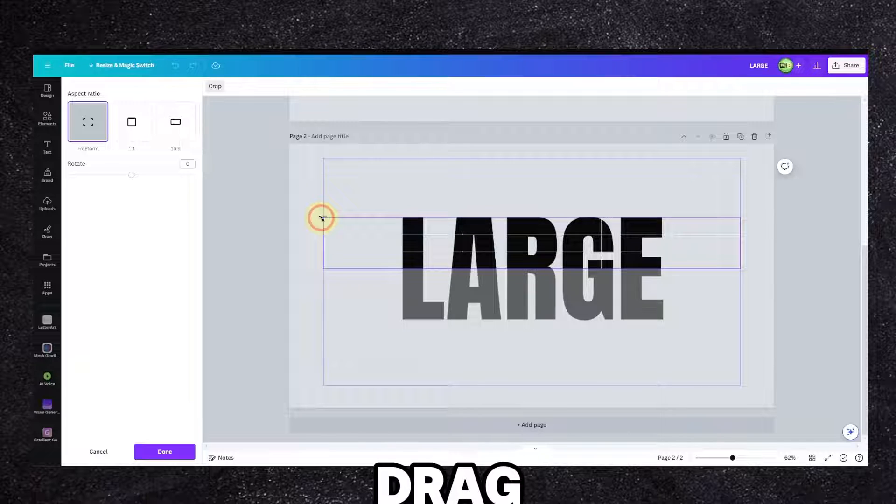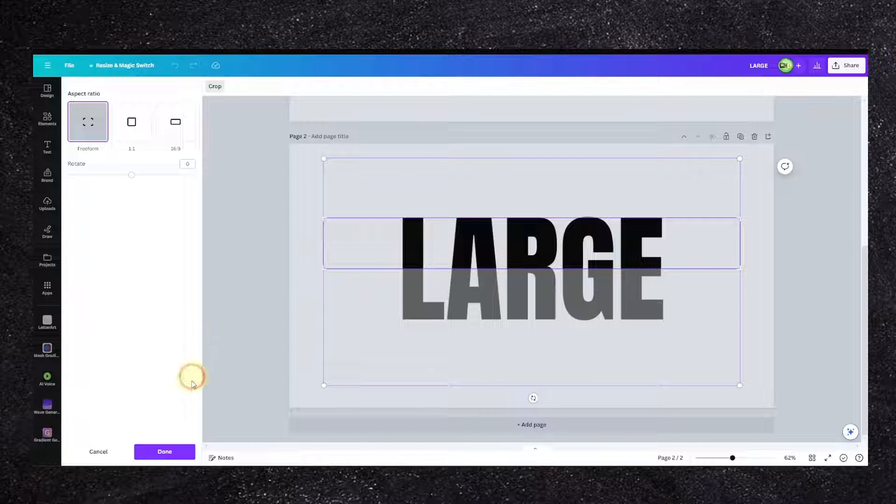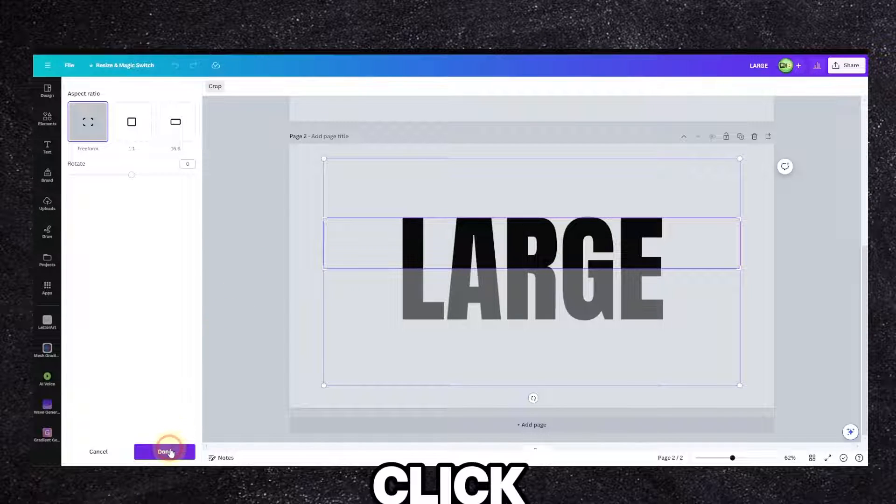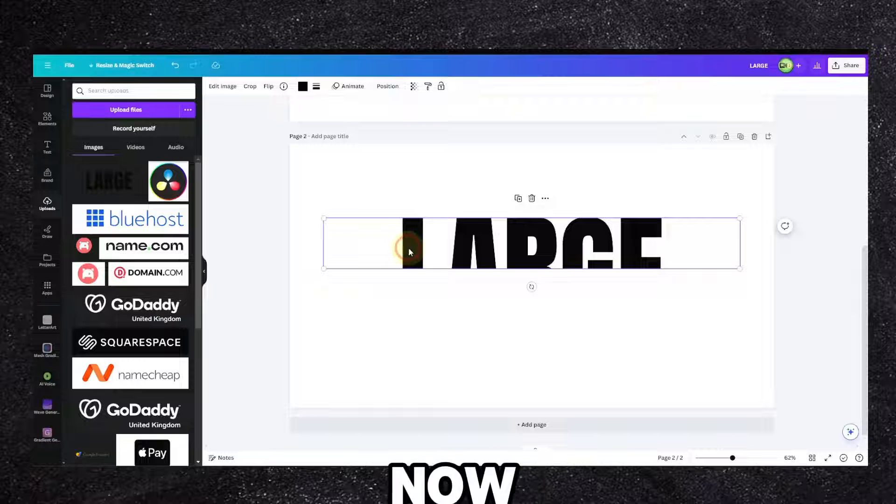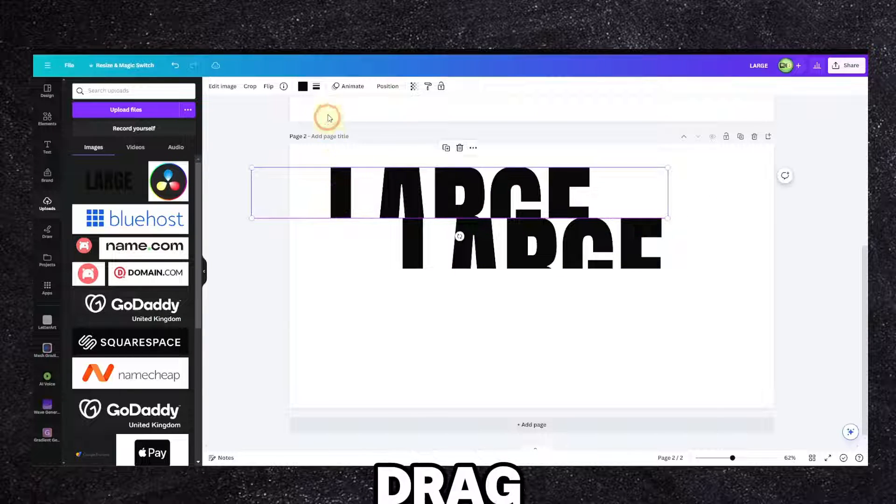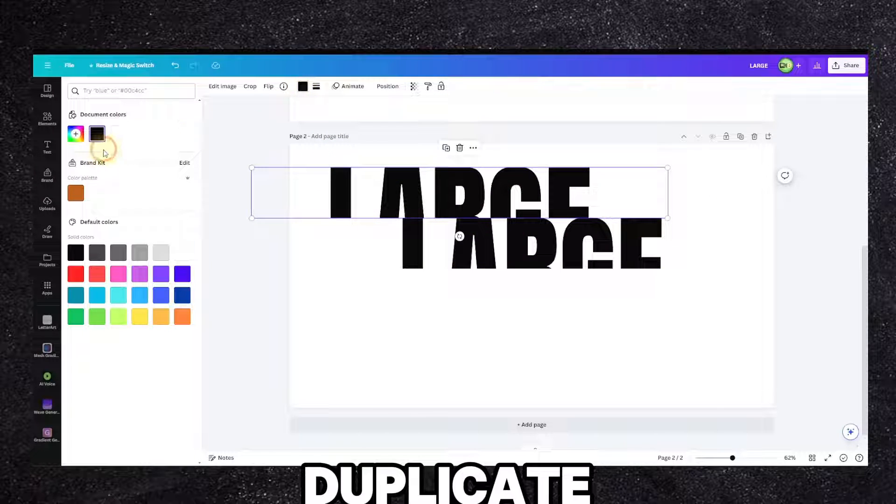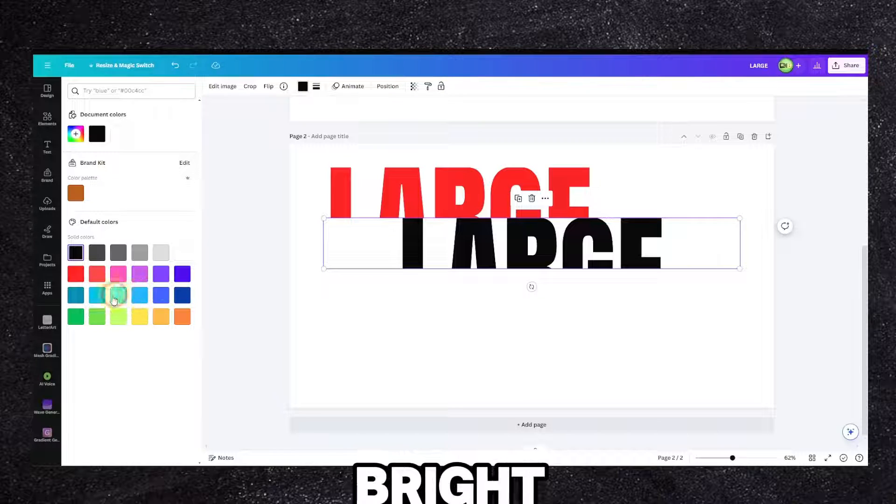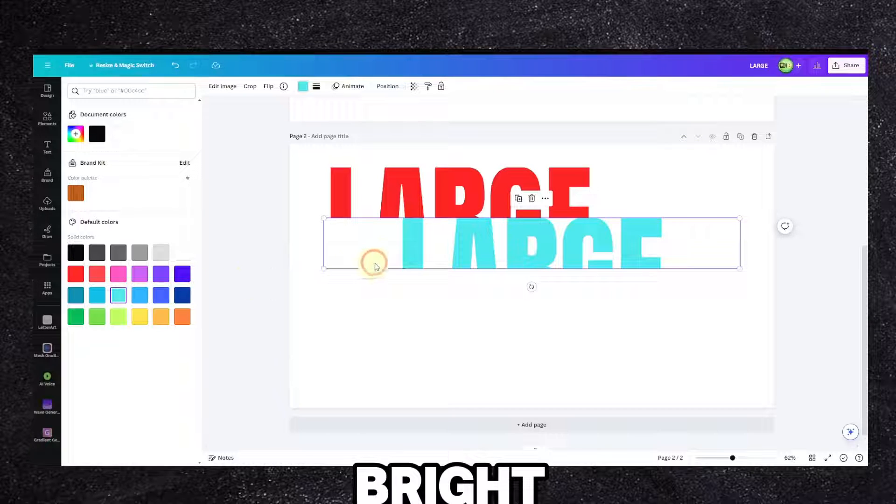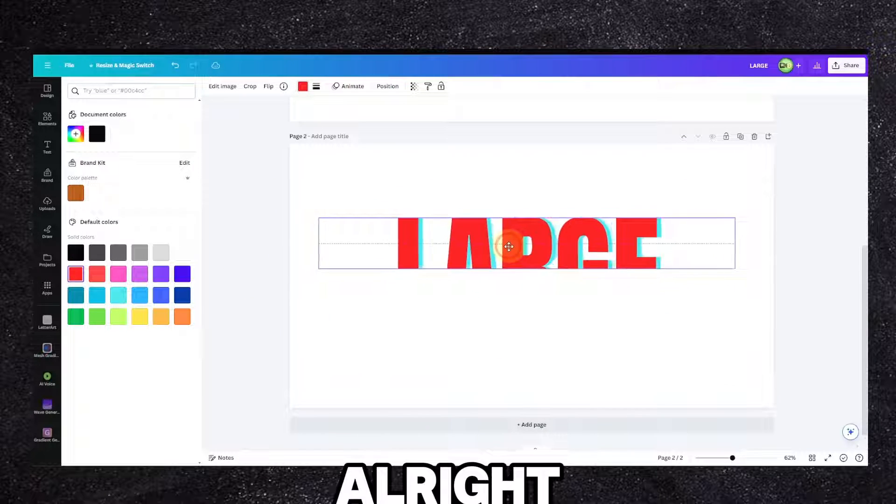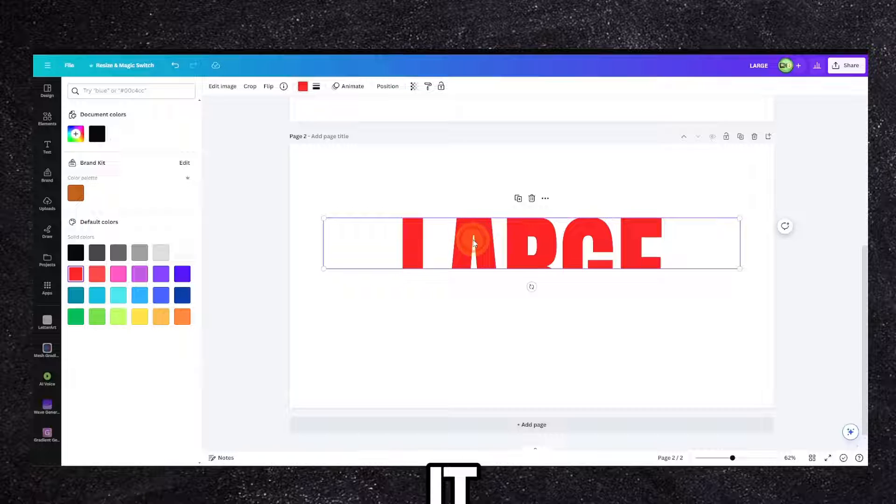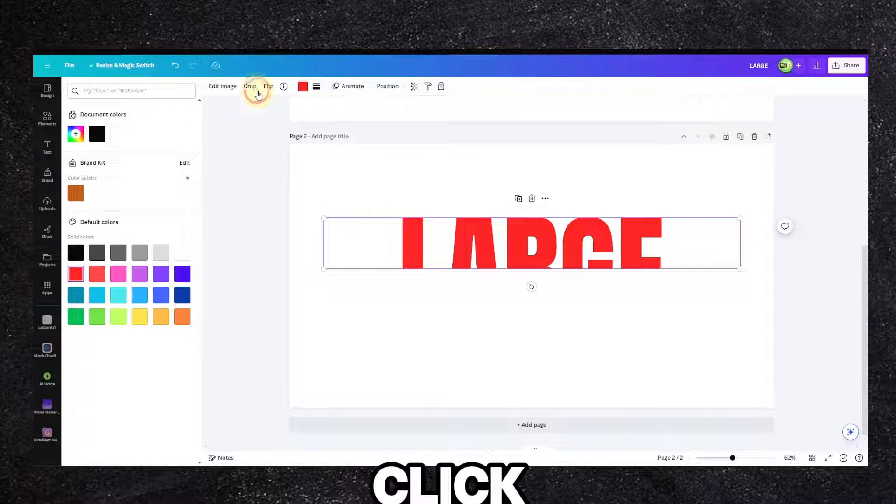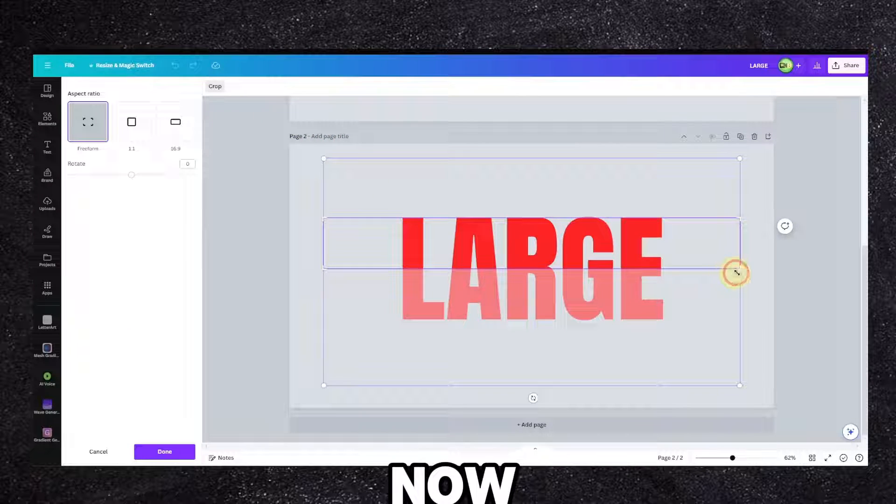Move it here, drag it like this, click on done, and now hold Alt and drag so you can duplicate. Use some bright colors.